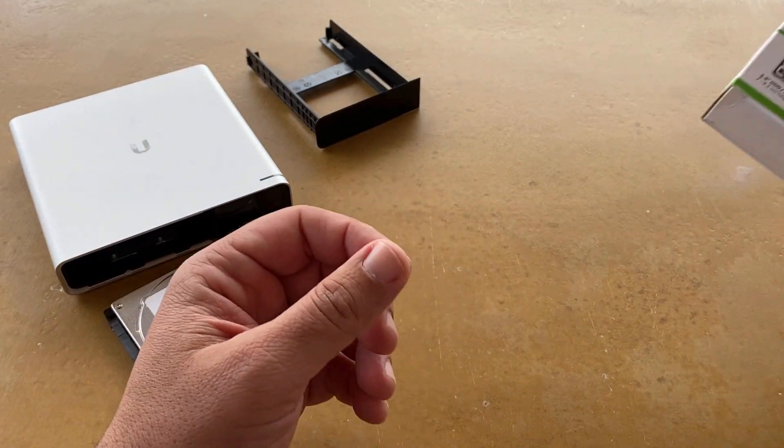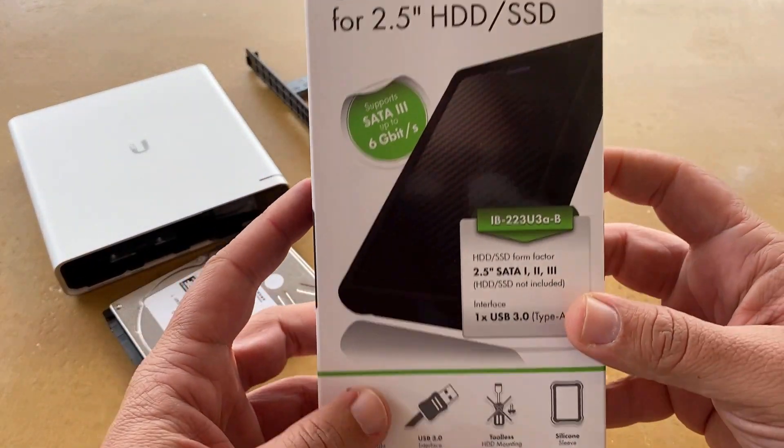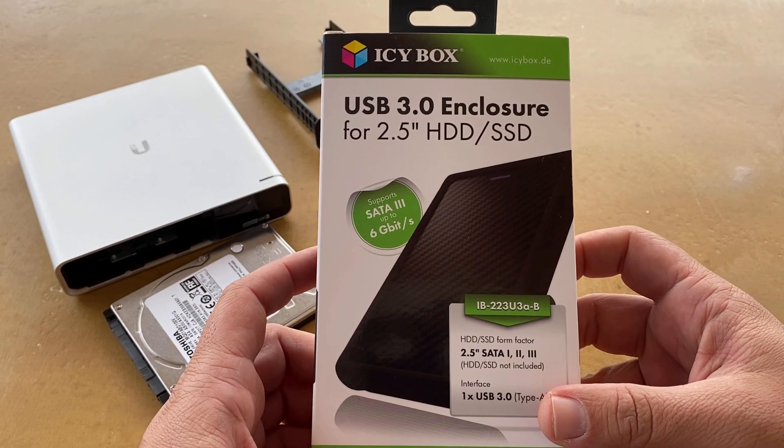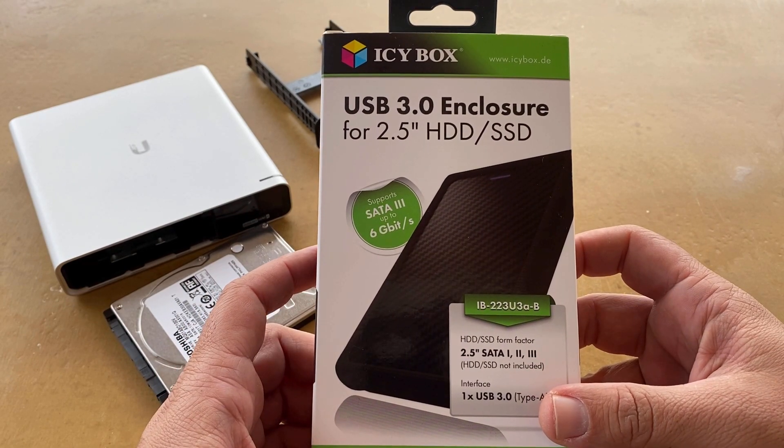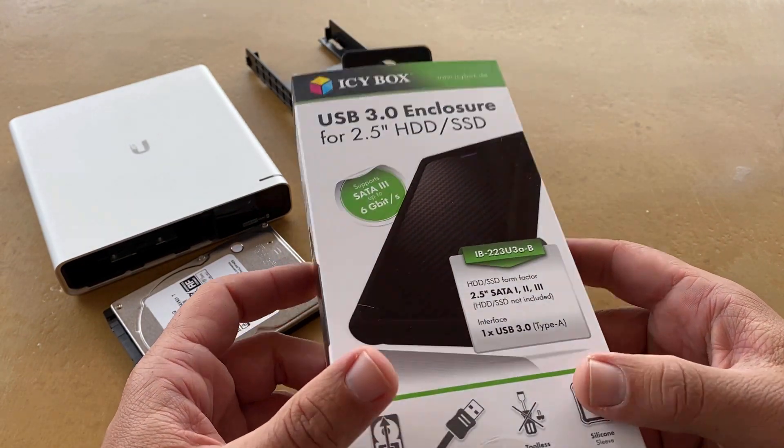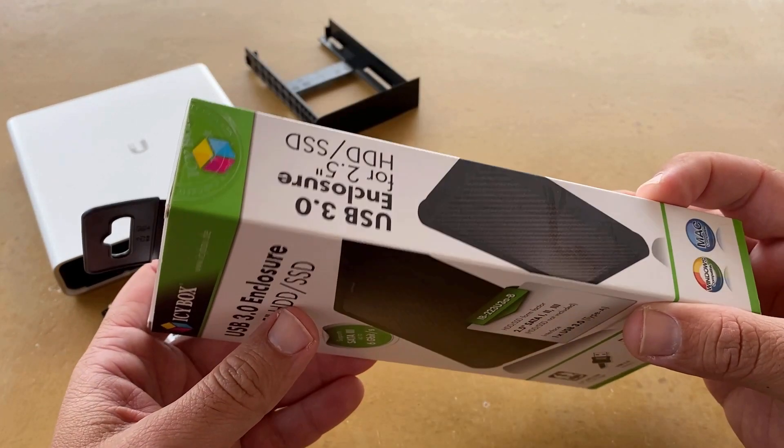To connect the hard drive in your PC, you will need a hard drive enclosure like this one. Allow me to unbox it and install the hard drive.